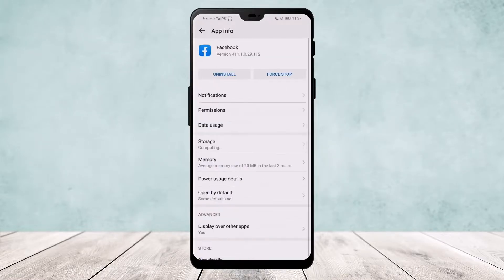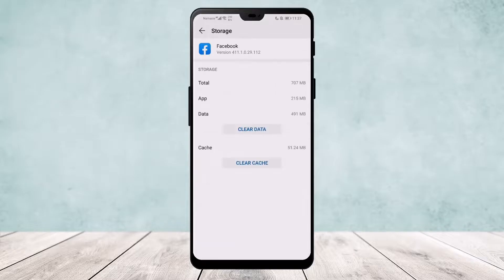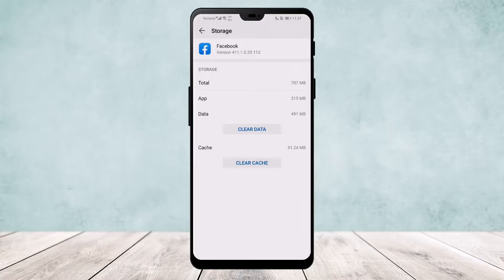Now go to Storage and here clear the data and clear the cache. What this does is it's as good as uninstalling and reinstalling the app without doing so. Once you do this, update your app and log into your account and this should fix your issue. Hope this helped — do like and subscribe and leave a comment down below if you have any further issues.